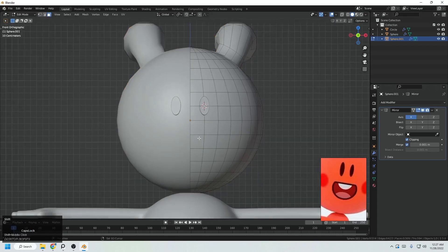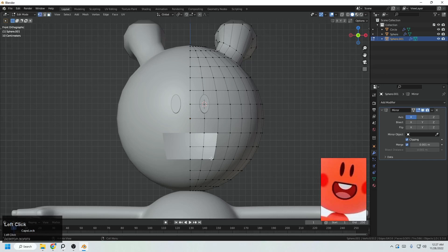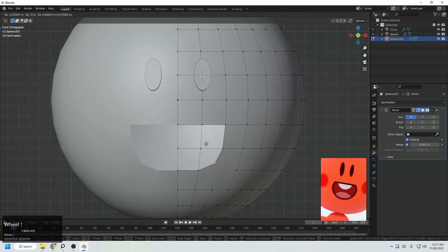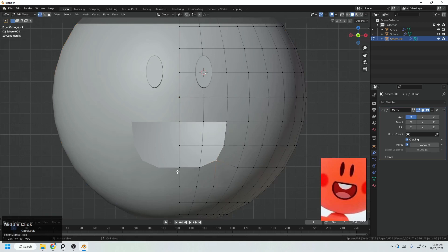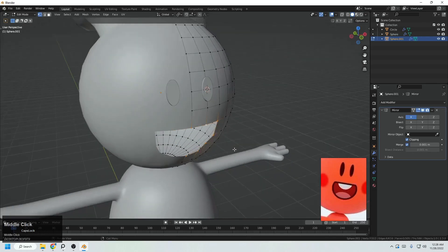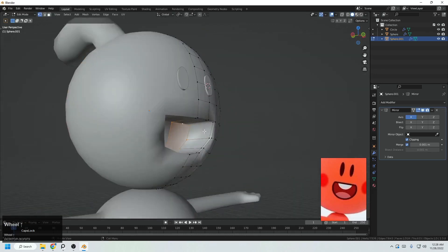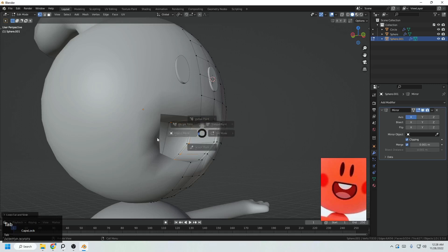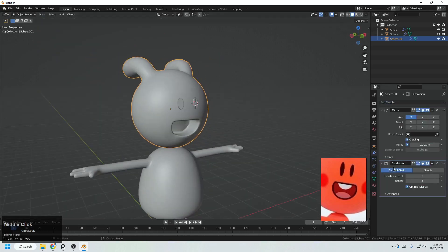For the mouth, select all these faces and delete them. Select this one and move it to make a cute circle shape. Select all, E to extrude in the Z direction, one more time, and at the end simply F to fill that. Add a loop here for support, then add the Subdivision modifier.